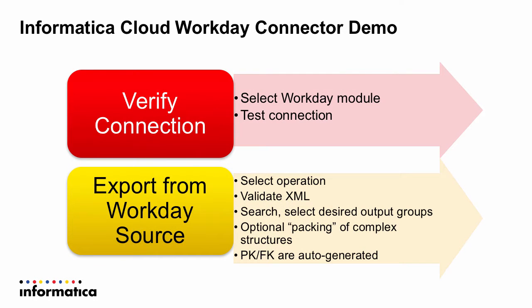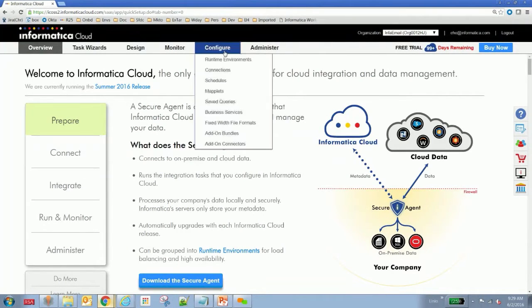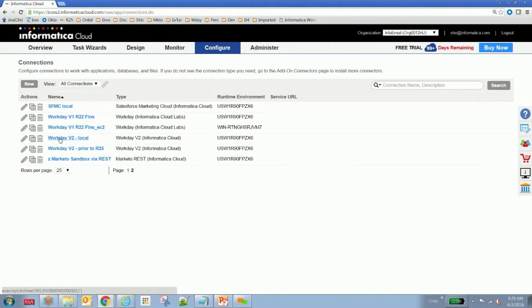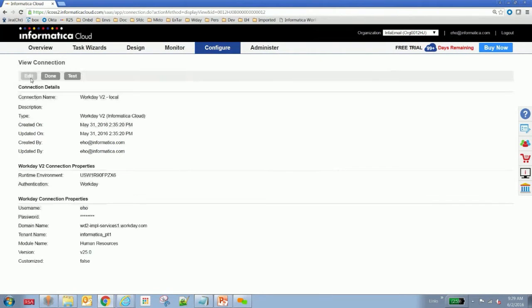As part of demoing the new Workday connector, we'll be verifying connectivity and how we can connect Informatica Cloud with Workday, and then we'll go through getting data out of Workday. What you should be seeing on the screen right now is Informatica Cloud, and what I'm looking at is a current Workday connection.